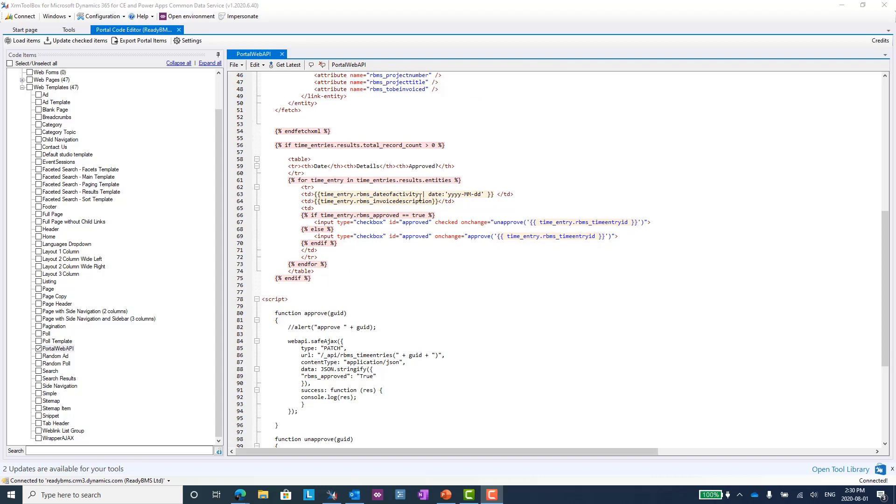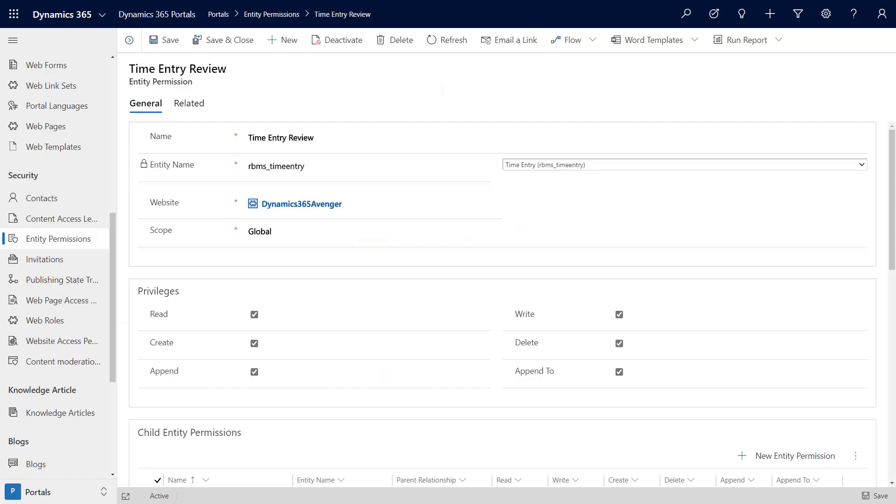Pretty straightforward stuff in terms of using Liquid and web templates. If you've done anything with PowerApps Portals and extended it a little bit, you should find this fairly comfortable. You should be pretty comfortable doing this kind of thing.